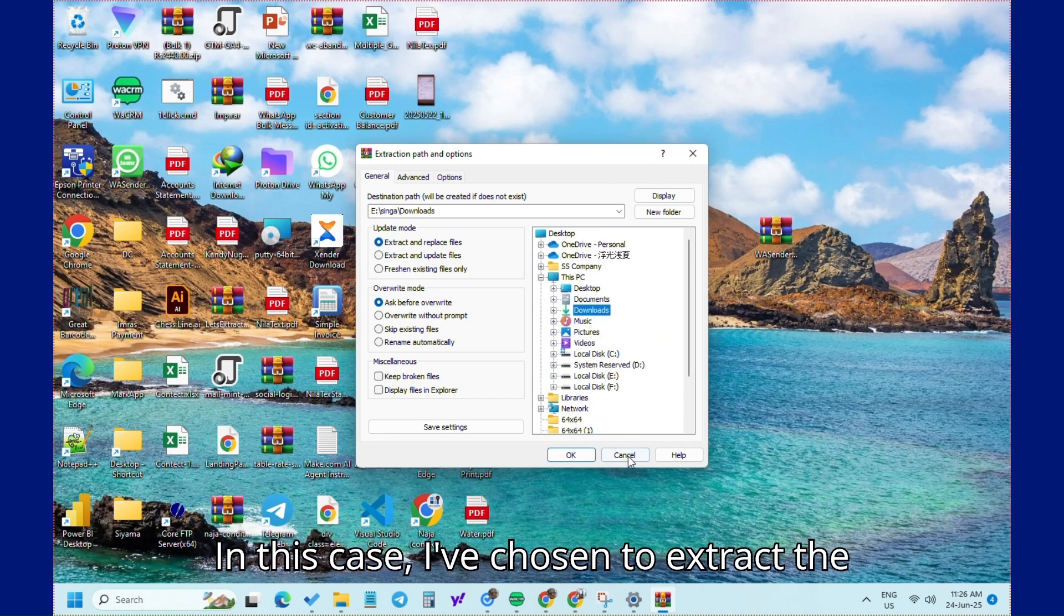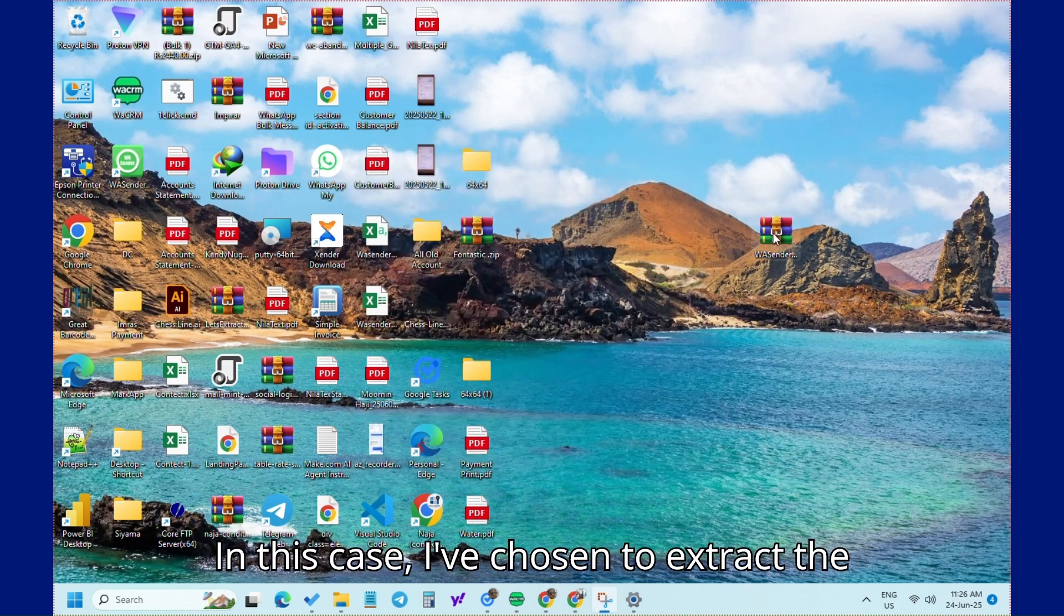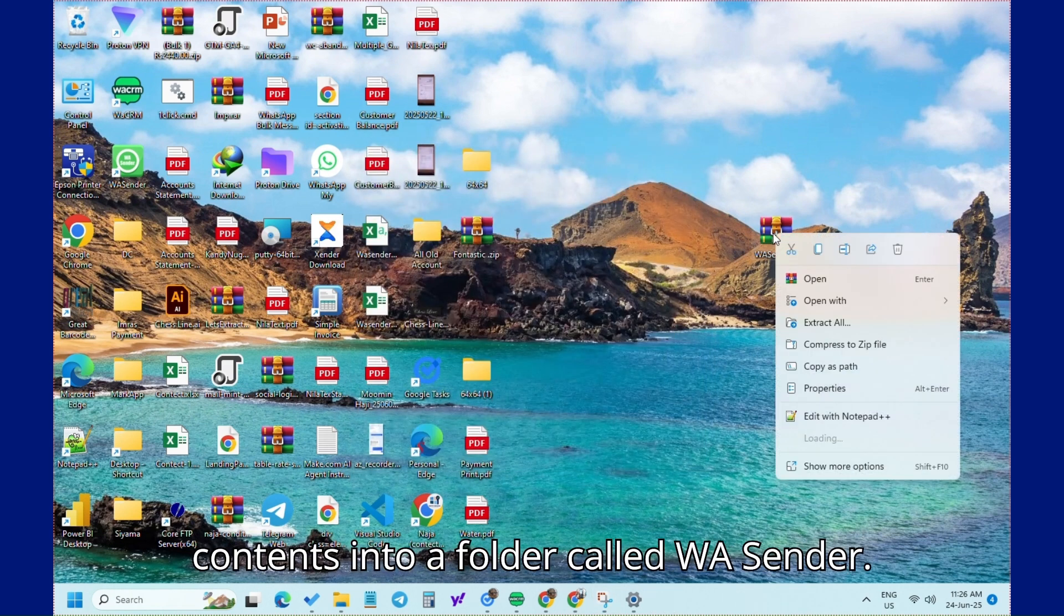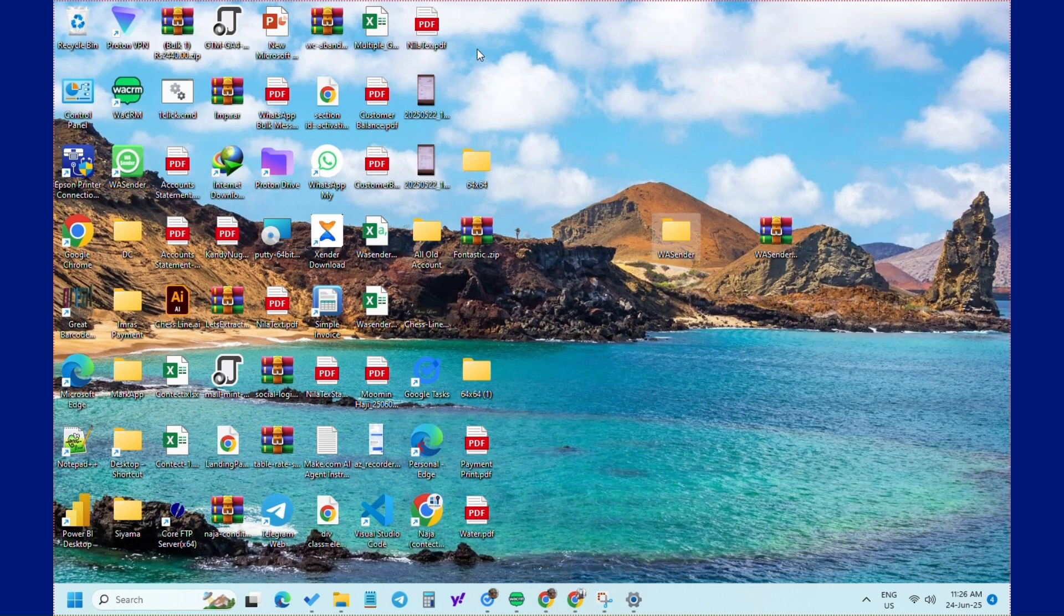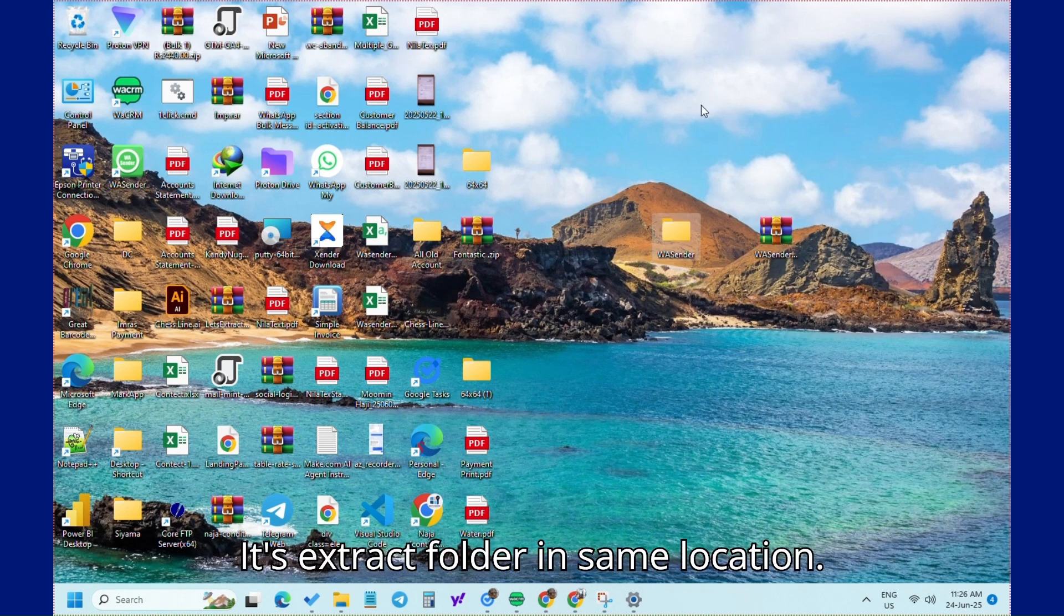In this case, I've chosen to extract the contents into a folder called WA Sender. Extract folder in same location.